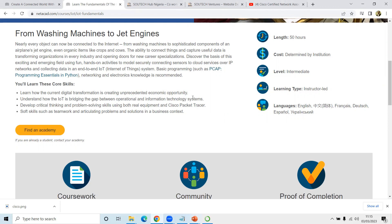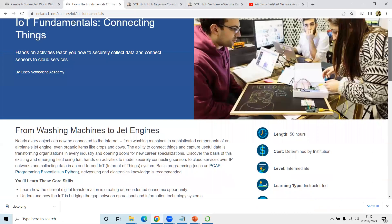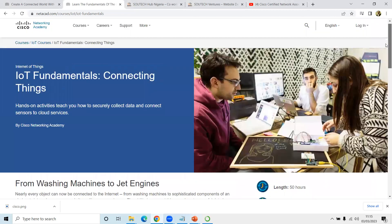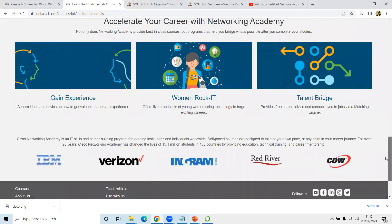You also want to develop critical thinking and problem-solving skills using real equipment and Packet Tracer — a simulation platform we can use to test most of these things. There are quite a number of labs I'll talk about later in the course. You'll also develop soft skills such as teamwork and articulating problems and solutions in a business context. That's a heads-up about the IoT Fundamentals: Connecting Things course.